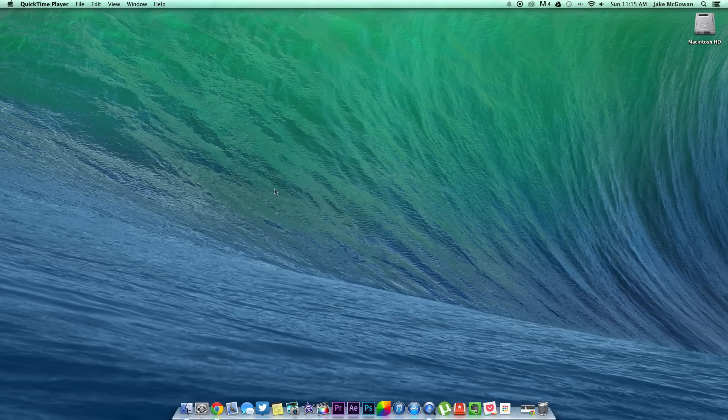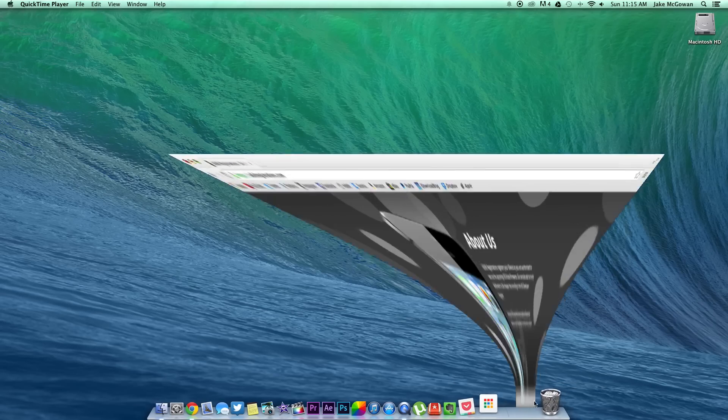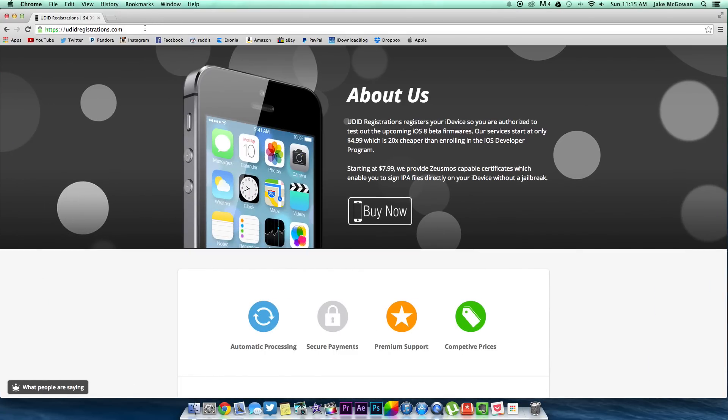Alright, so first off you want to get on your computer. Once you're here, jump into your browser and type in UDIDregistrations.com, or I'll just leave it down in the description as a link so you can click on it from there.